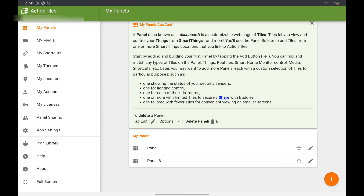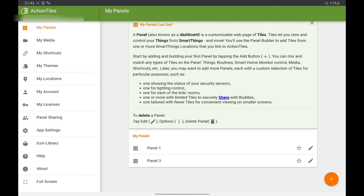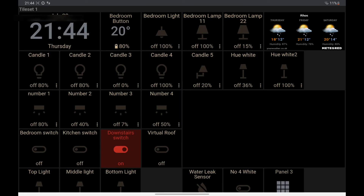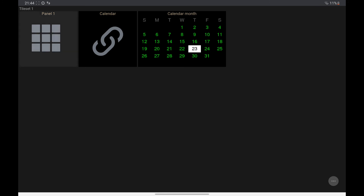Click Update, go back to My Panel, and go to the panel that you want to add your calendar tile. As you can see, you can now have a calendar tile that will show you the current month.